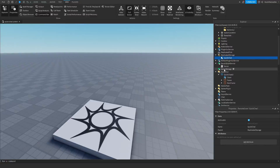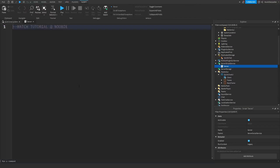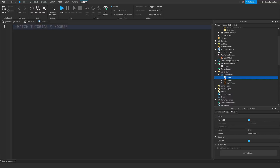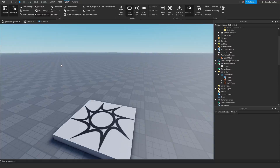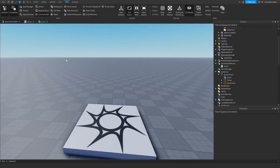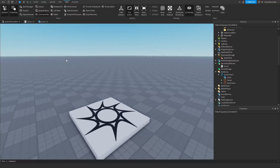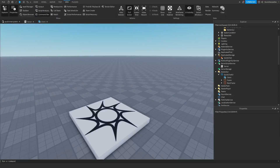There are two scripts we have to code: the server script and the client script. We're first going to start by coding the server script, and then after that we will code the client script. Two simple scripts you just have to code, and then after that we will continue the video. If you have any errors, of course join my Discord server.